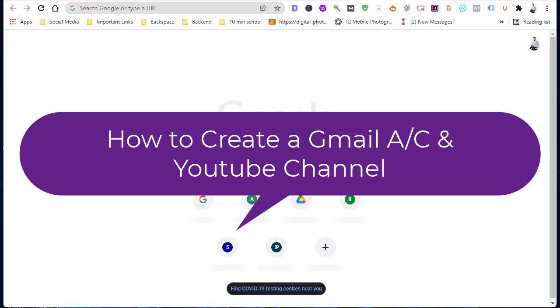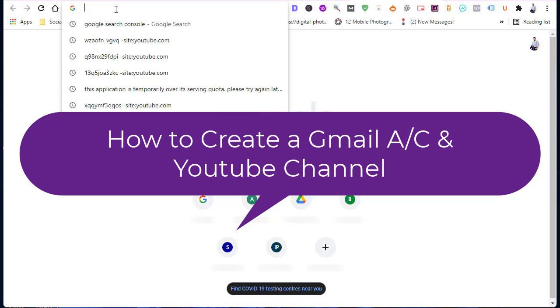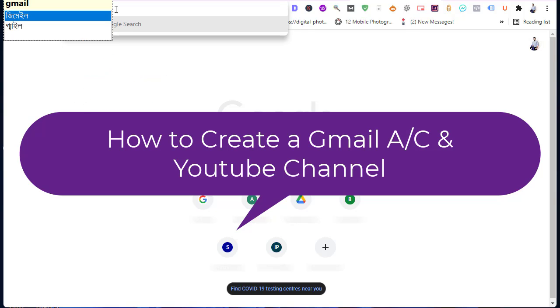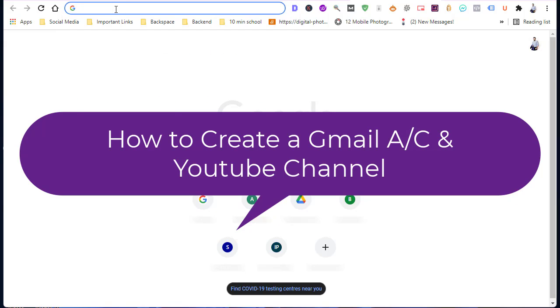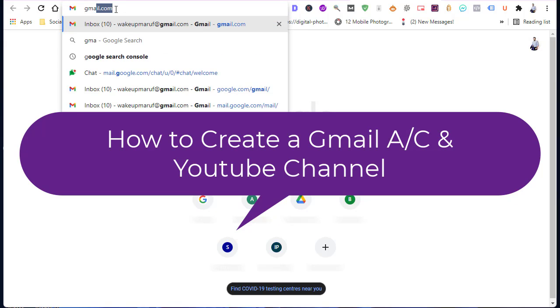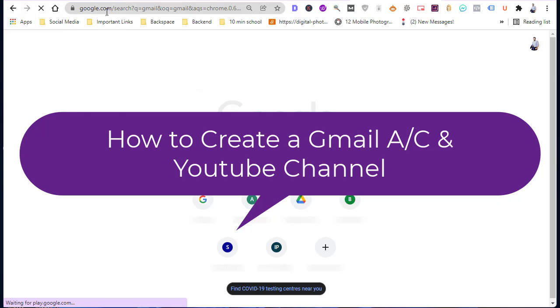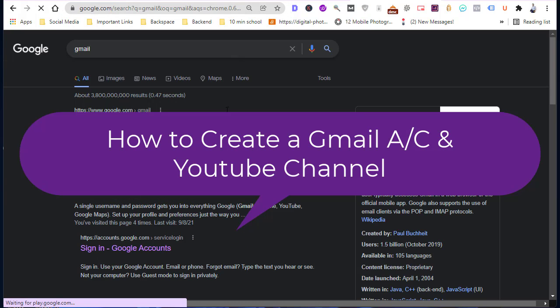In this video I am going to show you how to create a Gmail account and also a YouTube channel. Follow the instructions and create your own account.